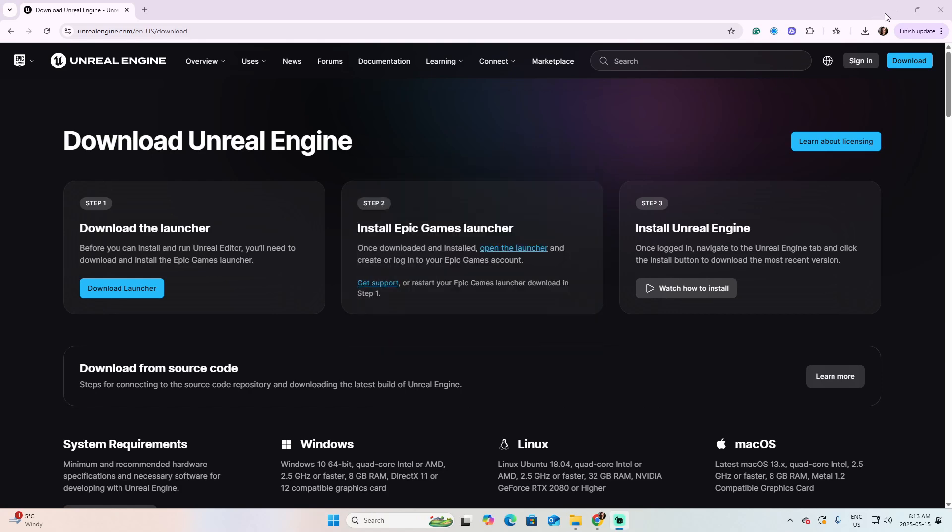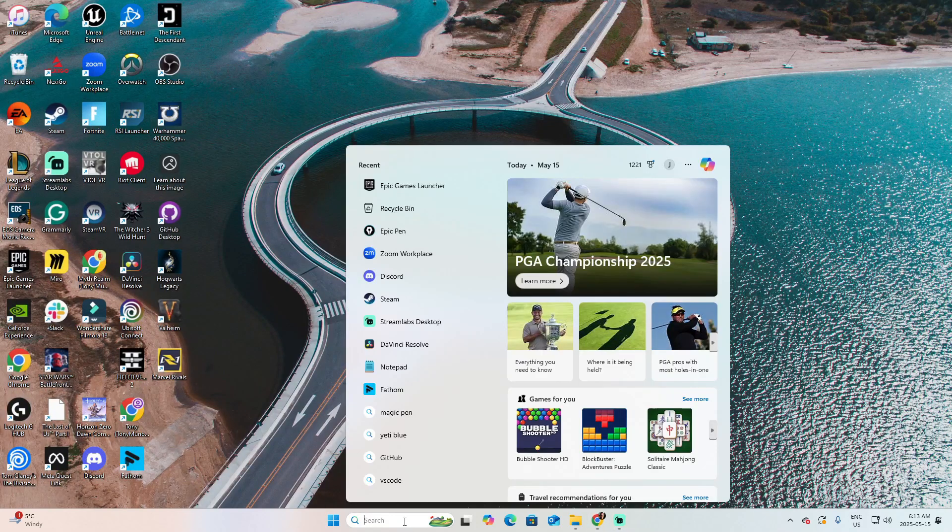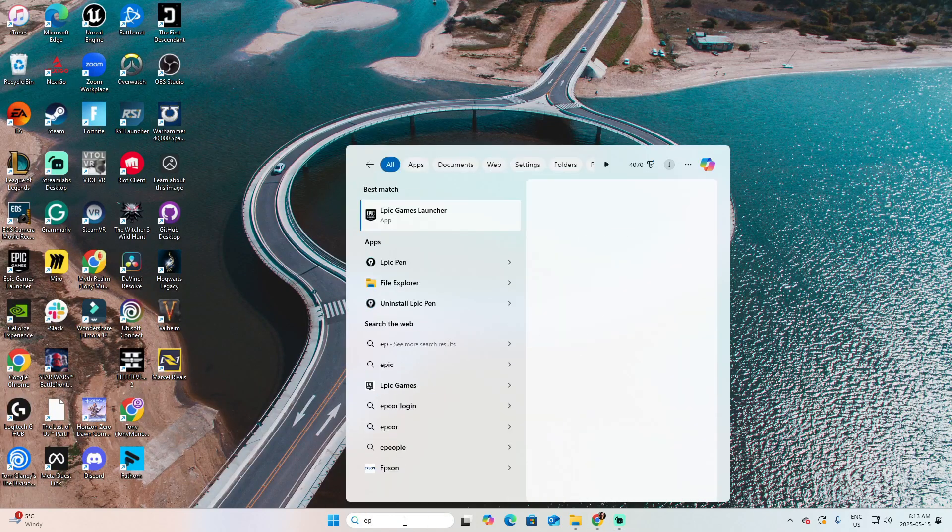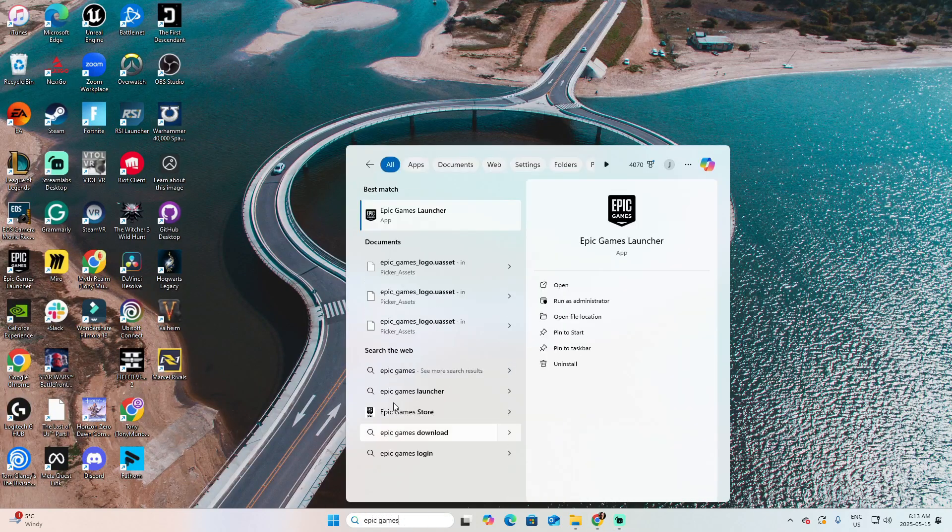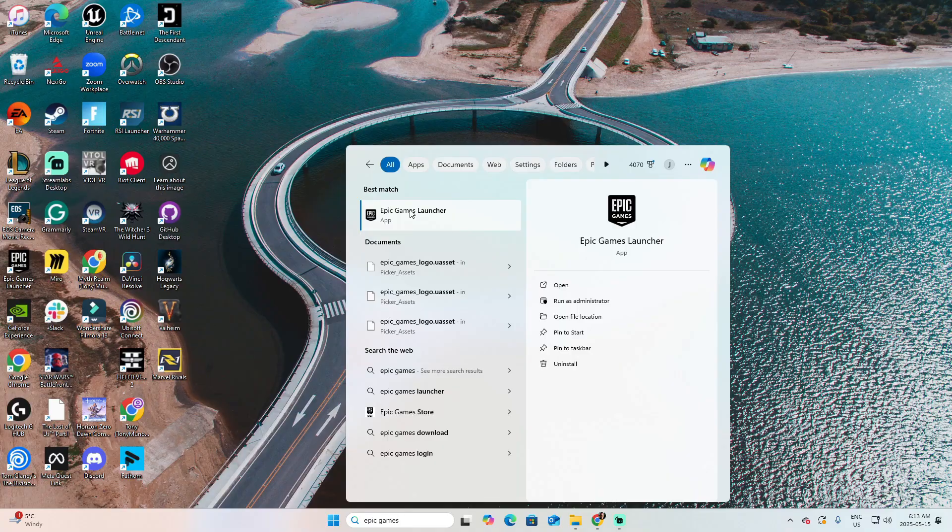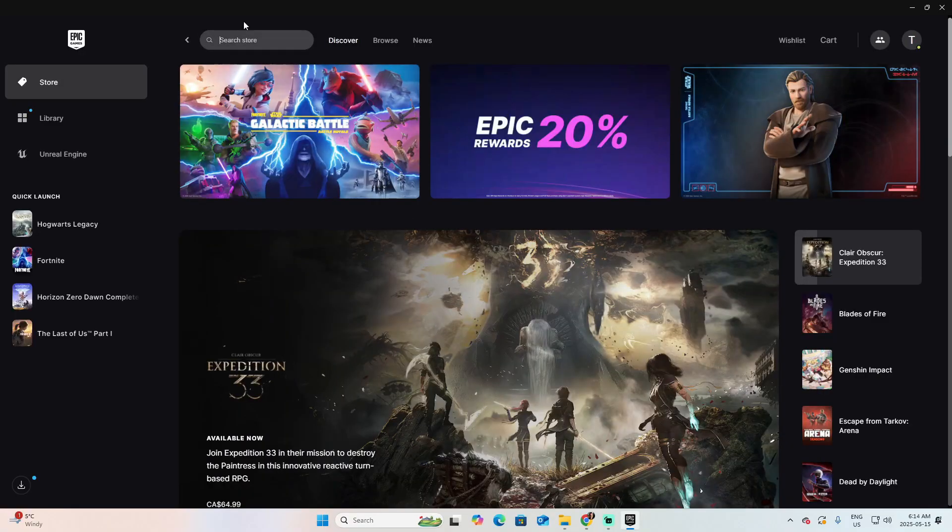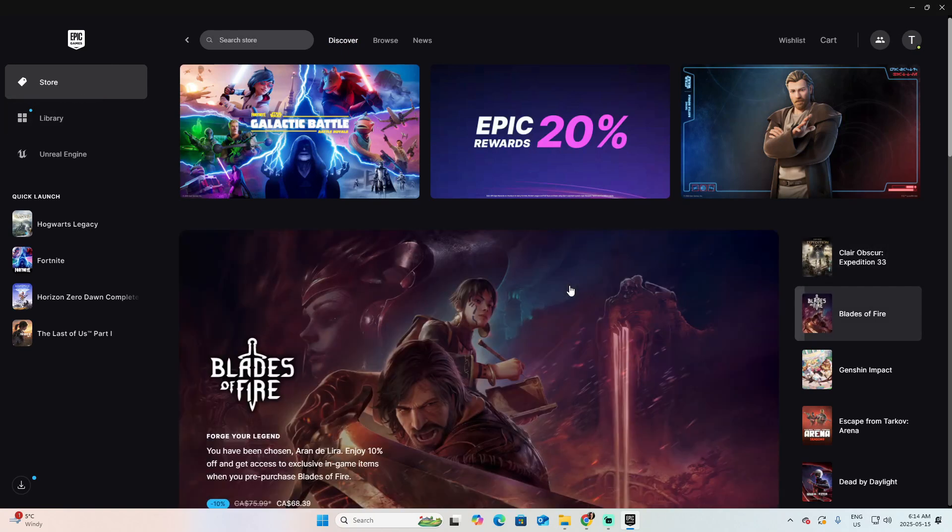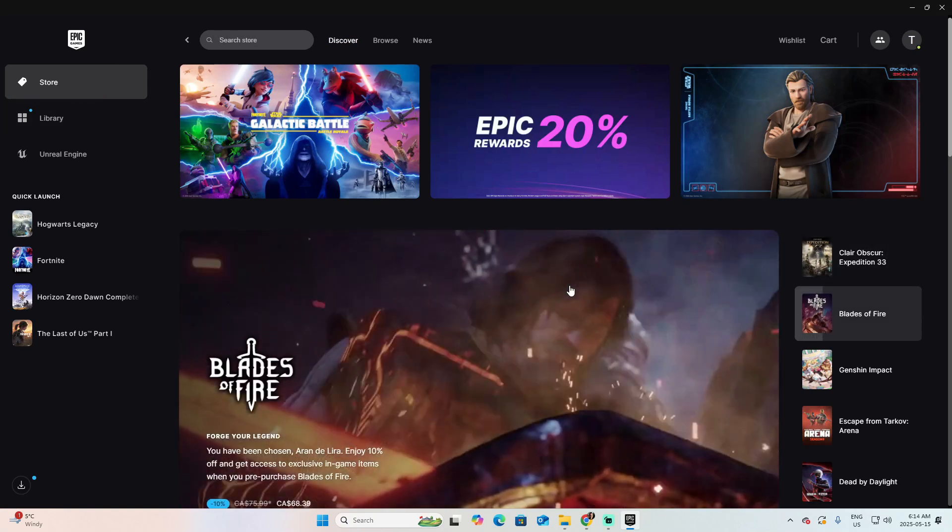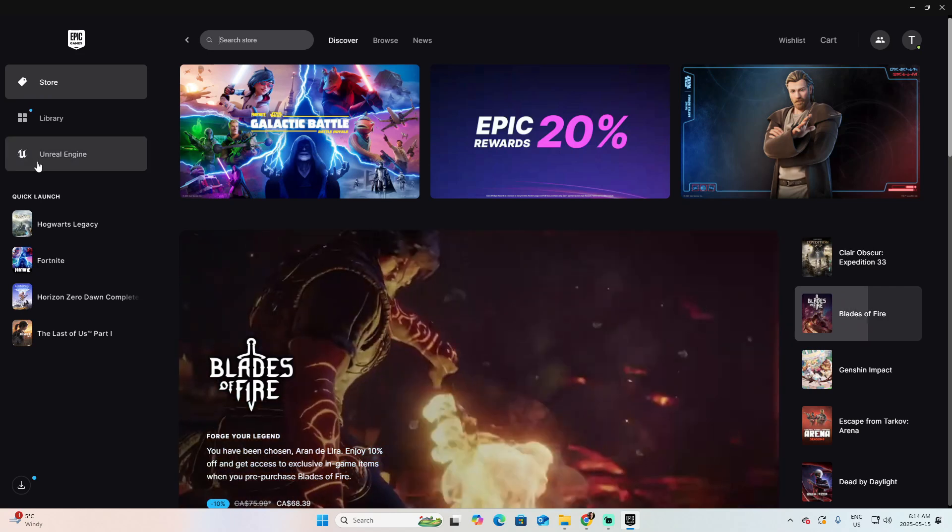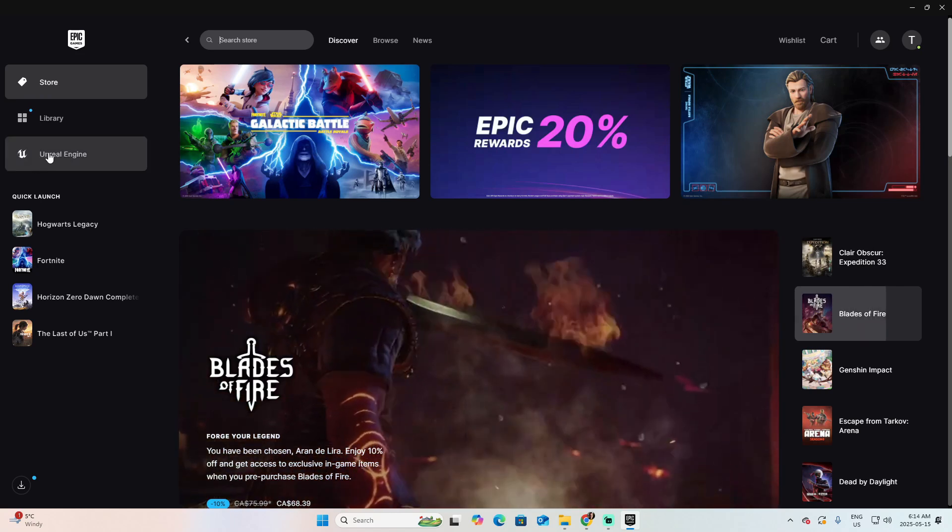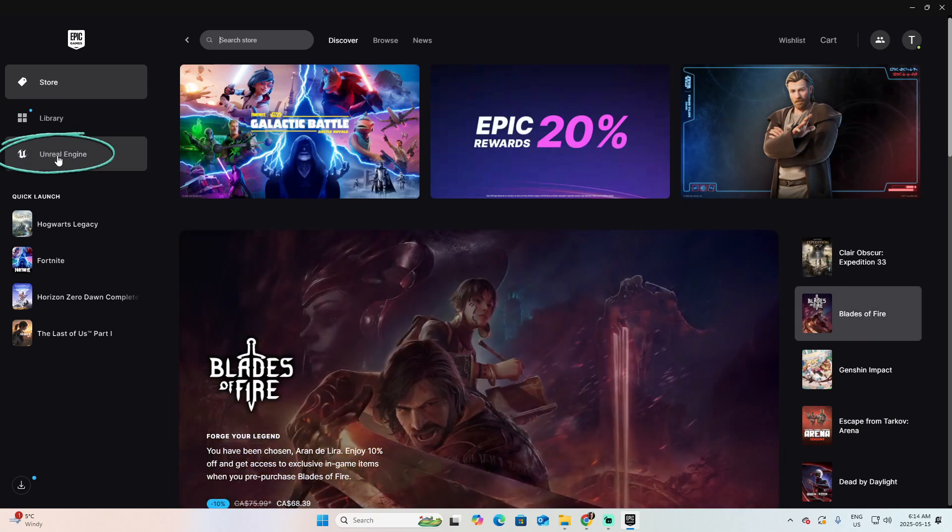Now let's open the Epic Games Launcher. Look in search for Epic Games Launcher. Click on it, and you will be prompted by default, usually in the store section, which is where you can play the games using the platform of Epic Games. Click on the left where it says Unreal Engine.